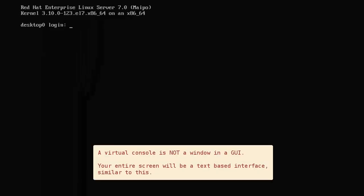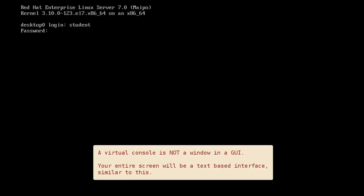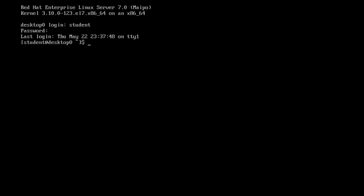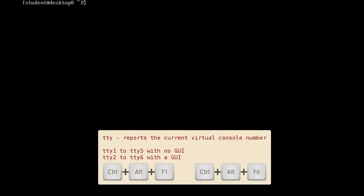A Linux machine's physical console supports multiple virtual consoles, which act like separate terminals. Each virtual console supports an independent login session. Red Hat Enterprise Linux 7 starts with five text consoles and optionally one GUI console.